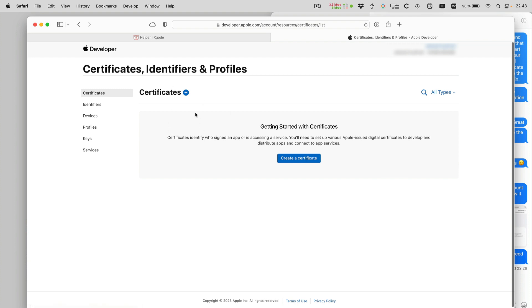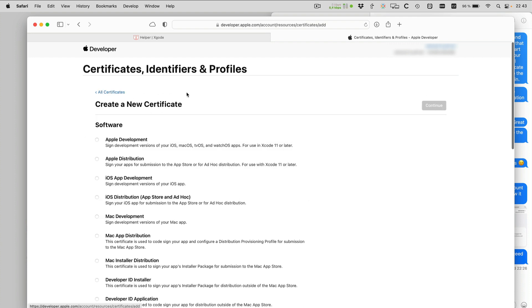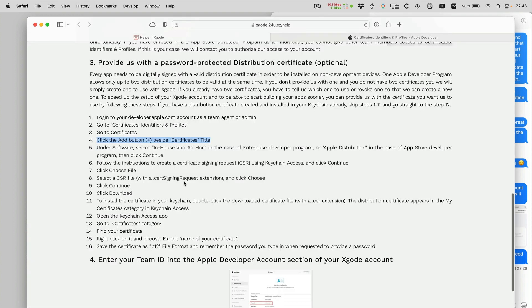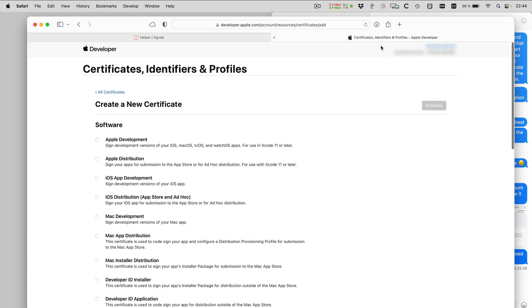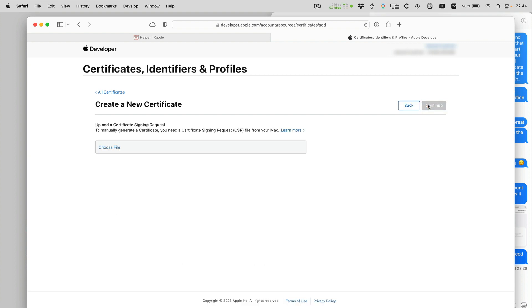There are no certificates here so I can just create a new one. The instructions say in the case of App Store Developer Program, I'm supposed to select Apple Distribution. So that's here. Continue.